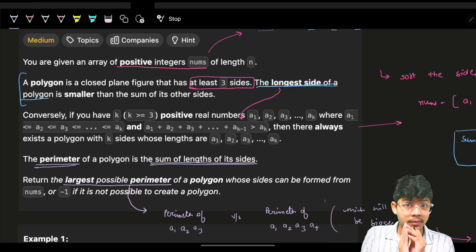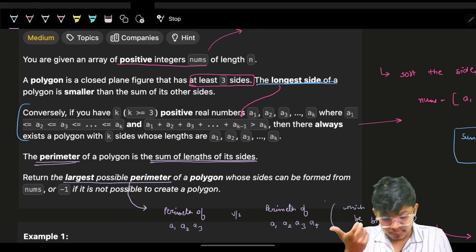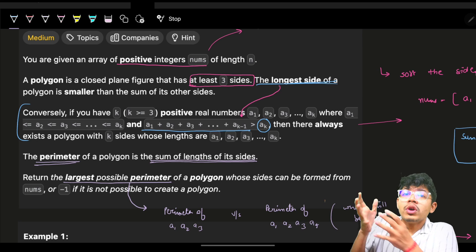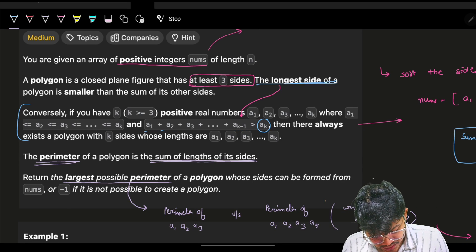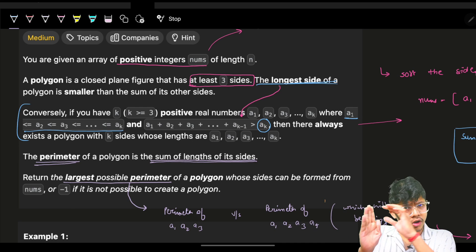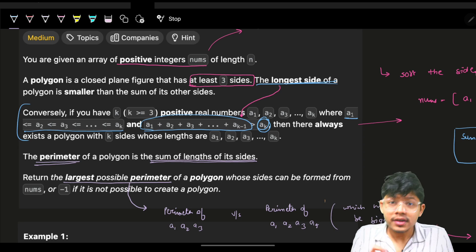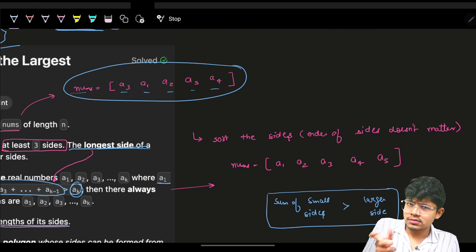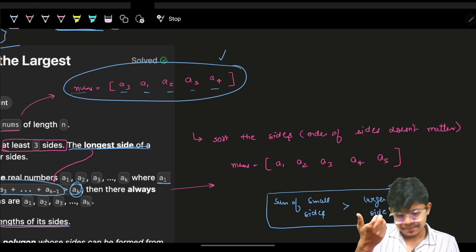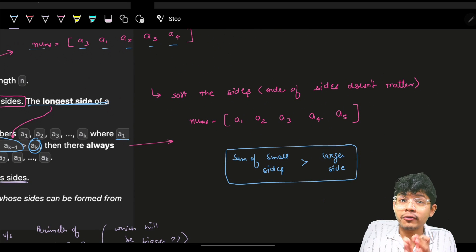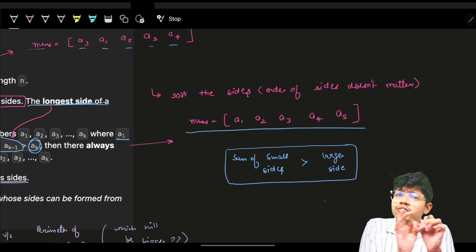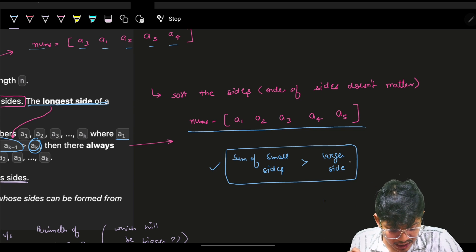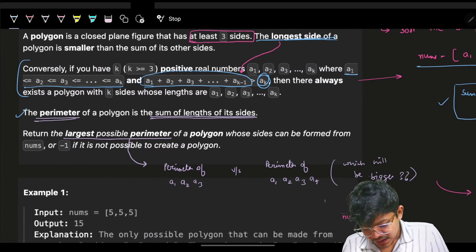Remember this property — whether or not it's given in the interview. For a polygon of k sides, the sum of the smaller k-1 sides must be more than the k-th (largest) side. The input array nums represents the sides. I'll sort it to make computations easier. A perimeter is the sum of the lengths of the sides of a polygon.